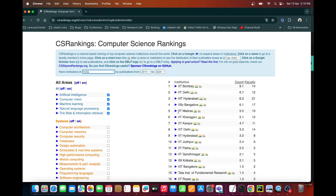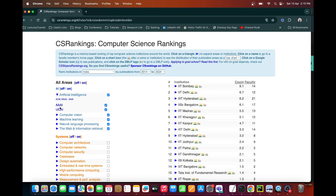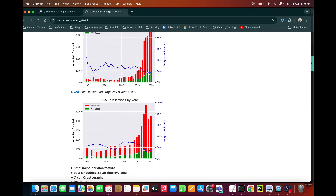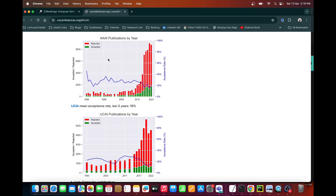Which are the different conferences you should follow if you are interested to work in a particular direction? That detail you will also get from this website. Suppose you are interested in the artificial intelligence sub-area — these are the two conferences, AAAI and IJCAI. These are the A-star conferences for artificial intelligence. If you click here, it will redirect you to those particular conferences, showing details like acceptance rate, how many papers got published, how many were rejected or accepted.